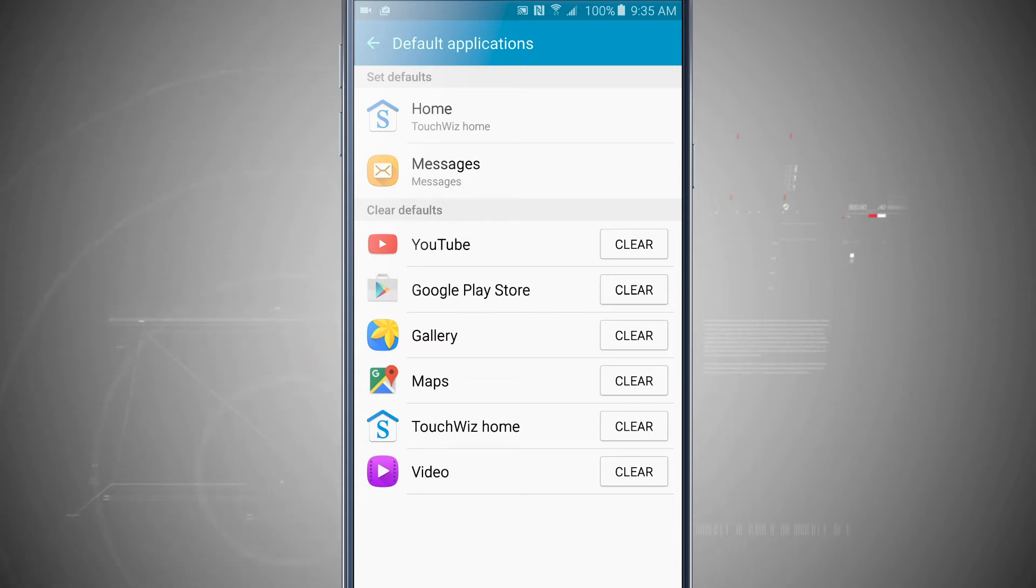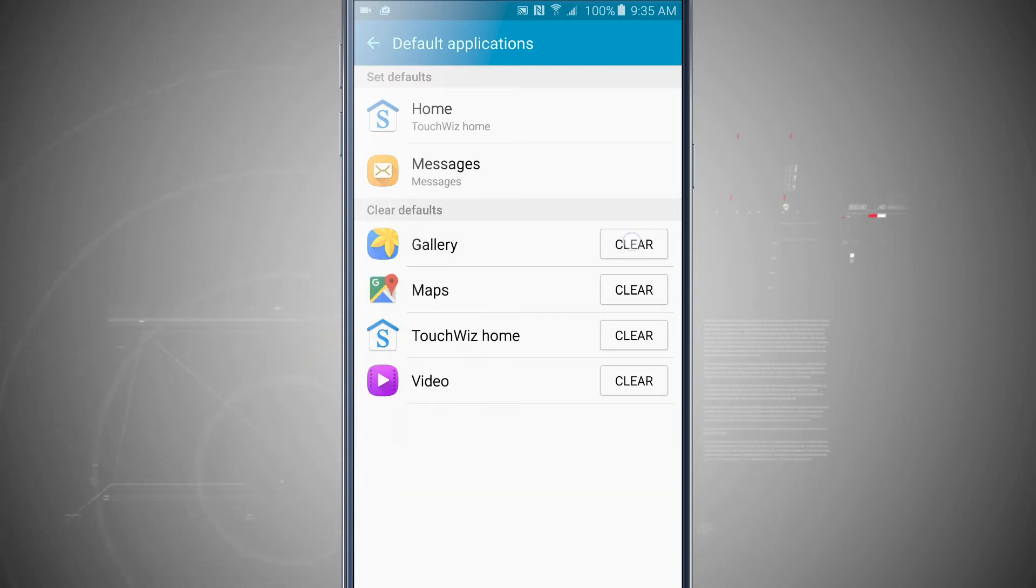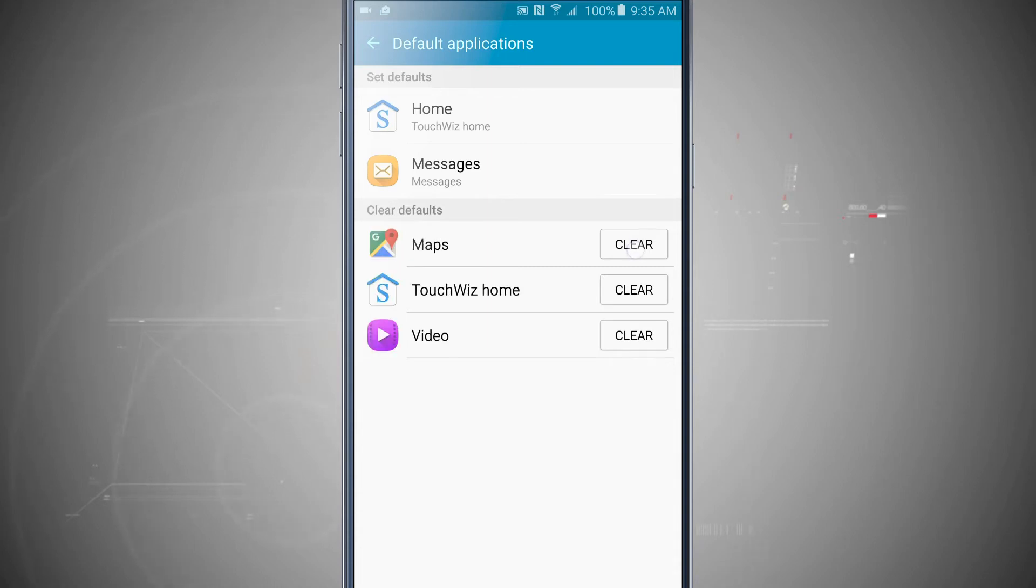So I can also clear these. If I wanted to clear them, just go ahead and tap clear and it's clearing all my defaults.